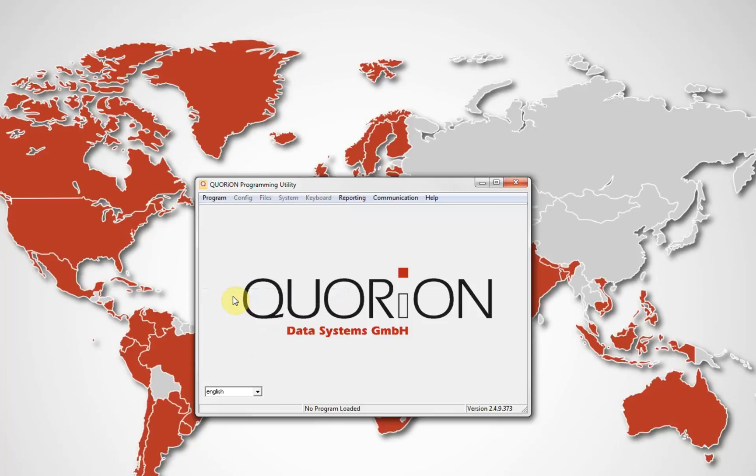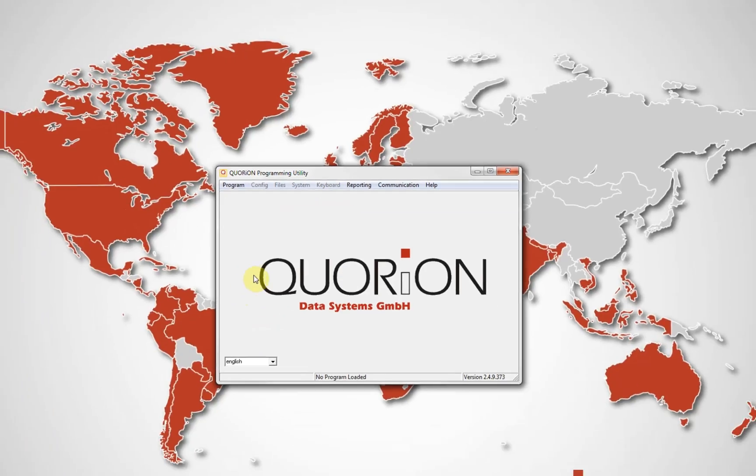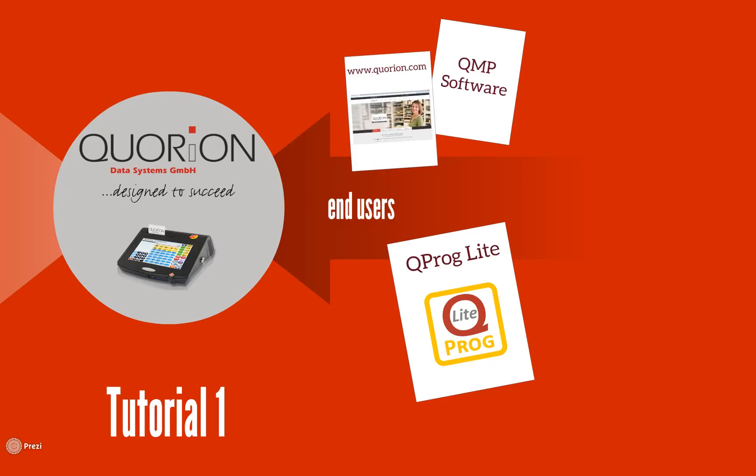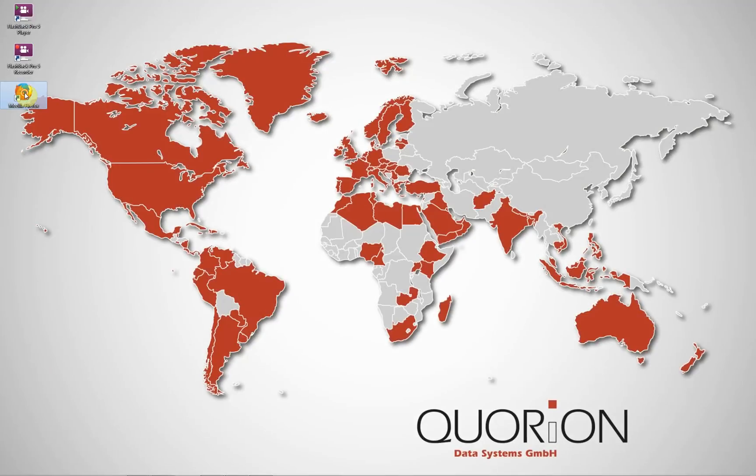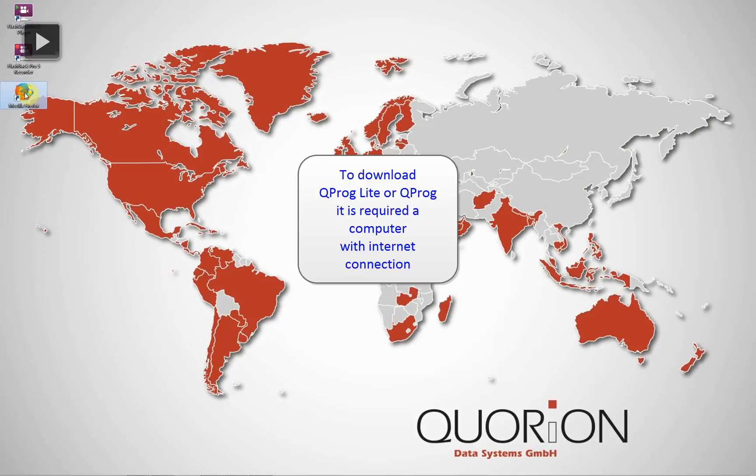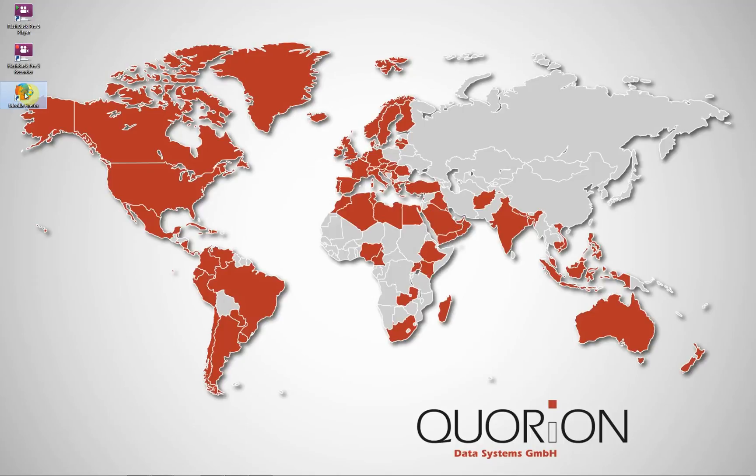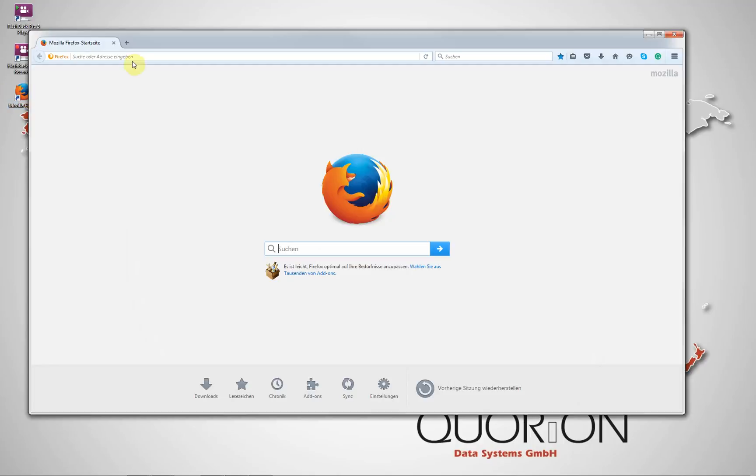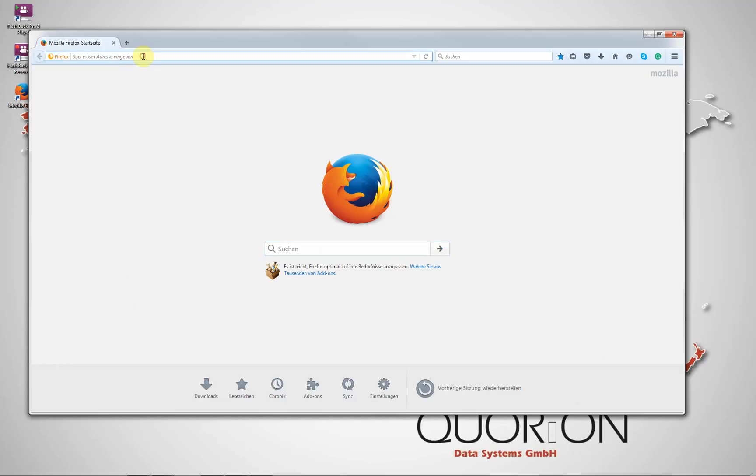This drop-down list allows you to simultaneously change the language directly in Kuproc. For example, changing Spanish to English or German and Dutch.